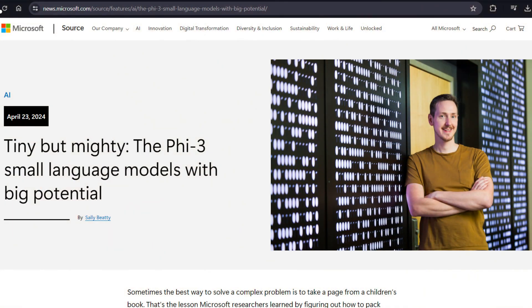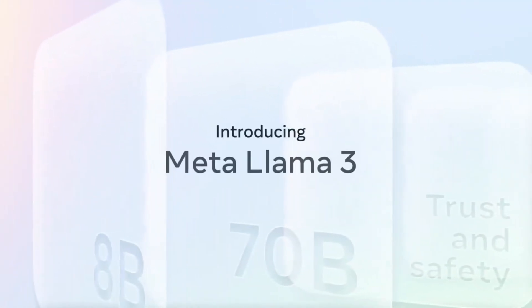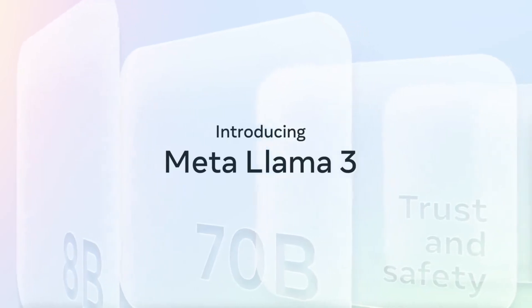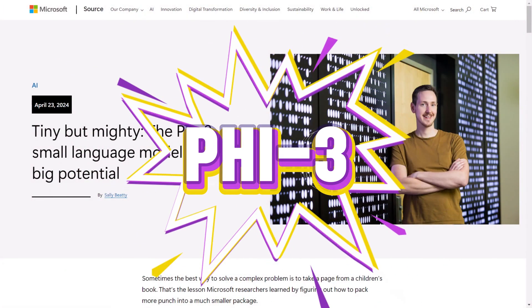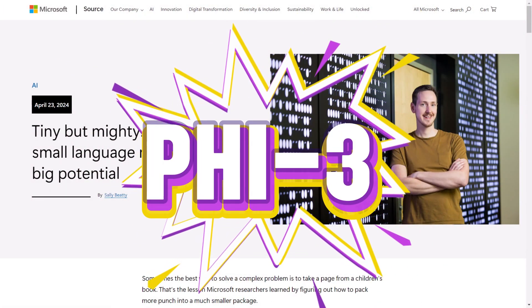What an amazing week in the AI space, specifically related to large language models. Earlier in the week, we had the release of Llama 3, which is the best open-source large language model that has ever been crafted. And now we have the release of Phi-3, and this is by the Microsoft AI team.